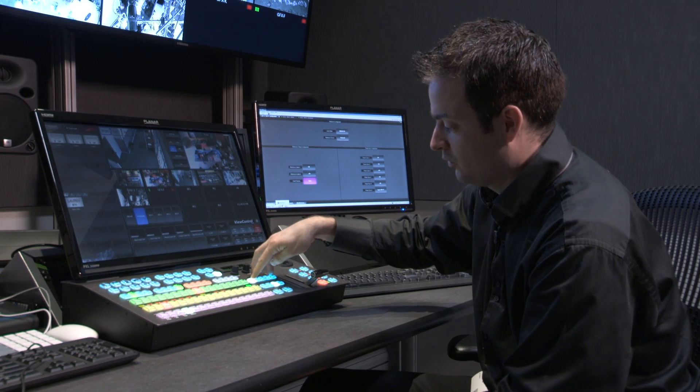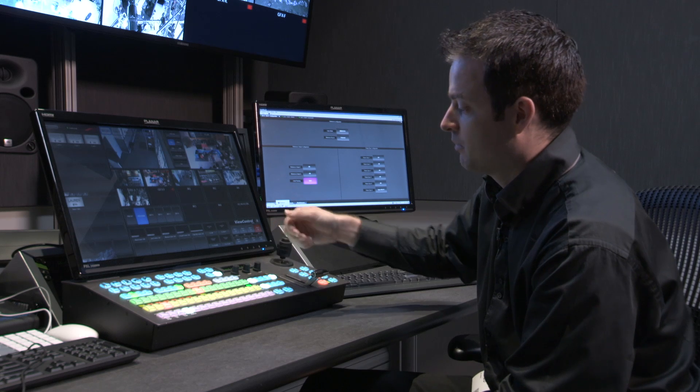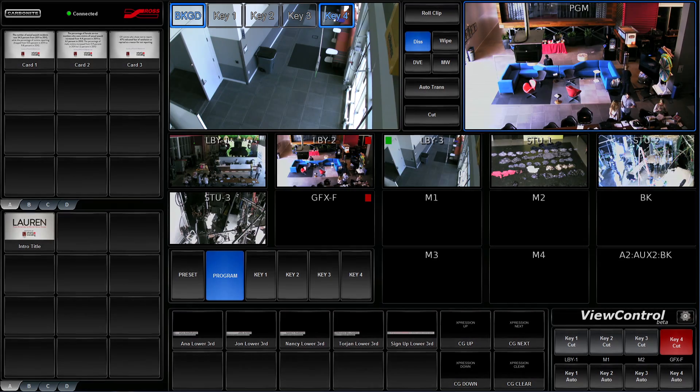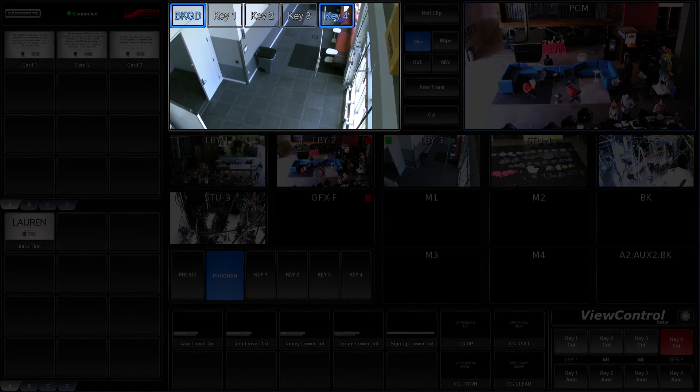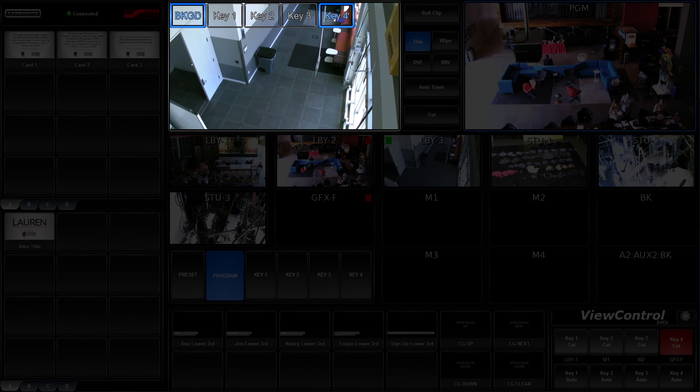If I include it in the next transition, my preview window will show me the video of the background as well as the video of the key source. In this case, there's nothing currently loaded because we're going to transition it off air.